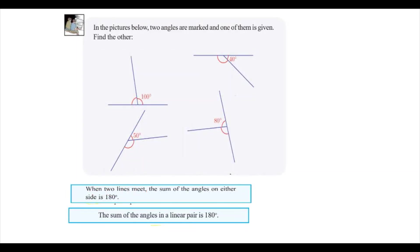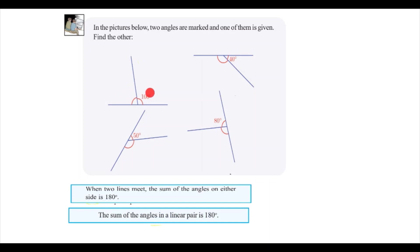When two lines meet, the sum of the angles formed is equal to 180 degrees. So what are the two lines here? This is line 1 and this is line 2. The sum of the two angles is 180 degrees. This is the first angle and this is the second angle — the sum of these two angles is 180 degrees. This is the principle used to answer the question.